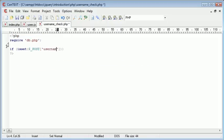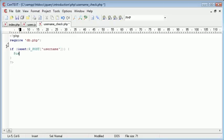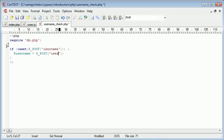That's called username, so if that is set it means we have passed a variable to this page called username inside of the POST variable set. We can now redefine the username variable as $_POST['username'].